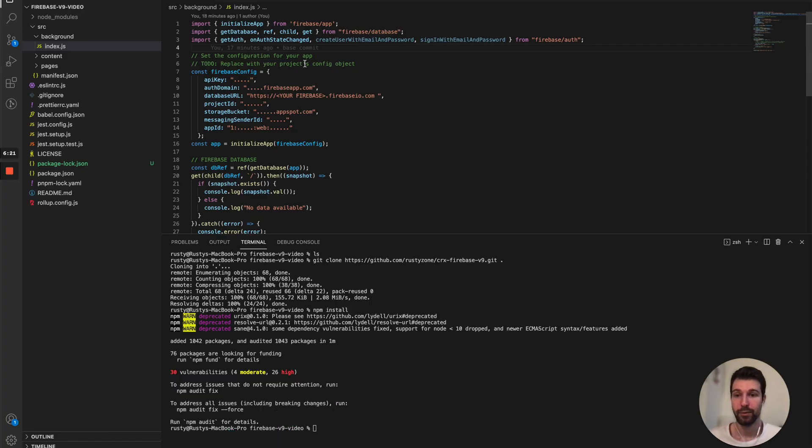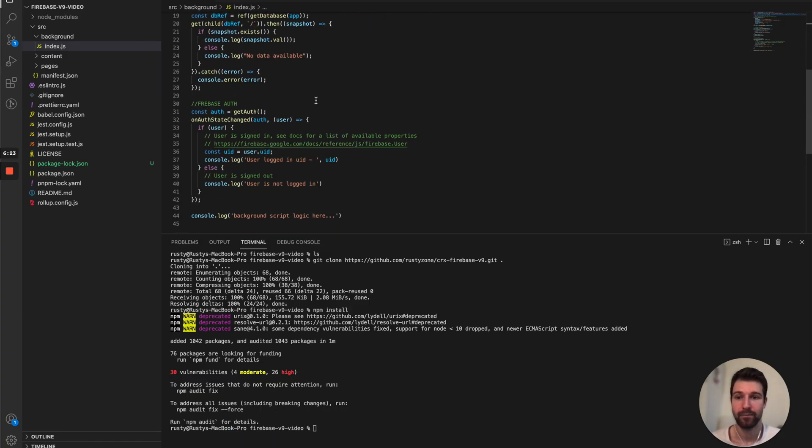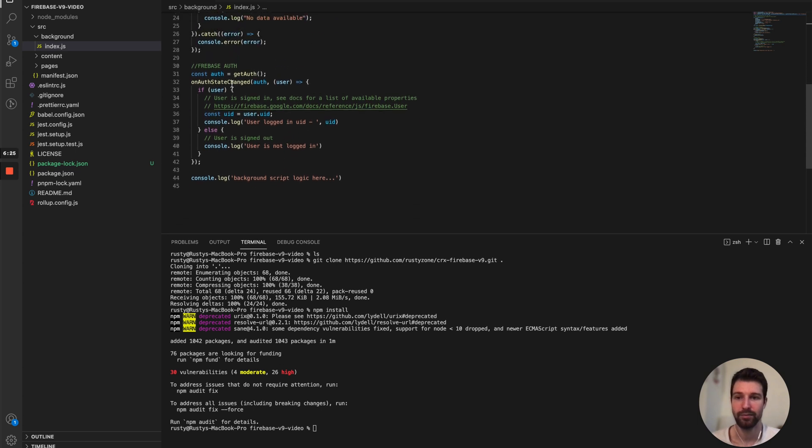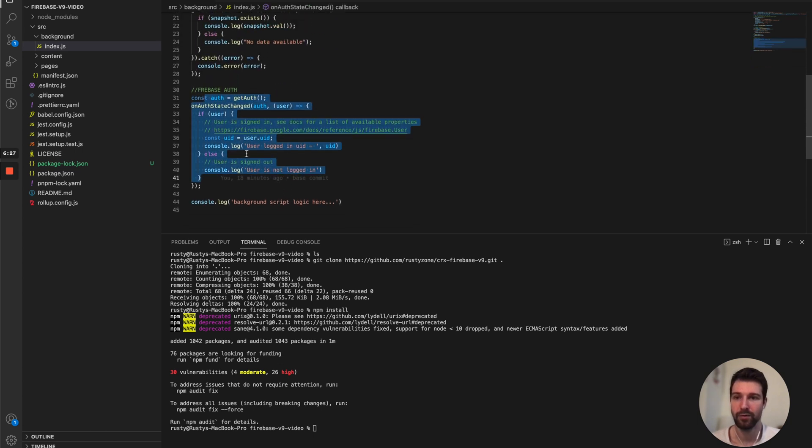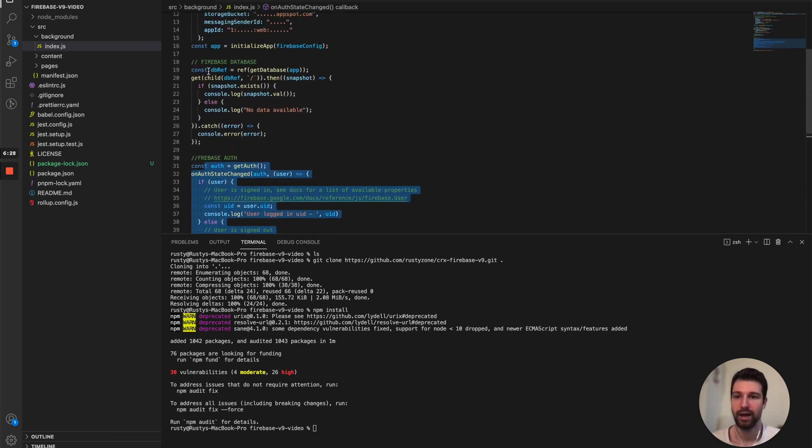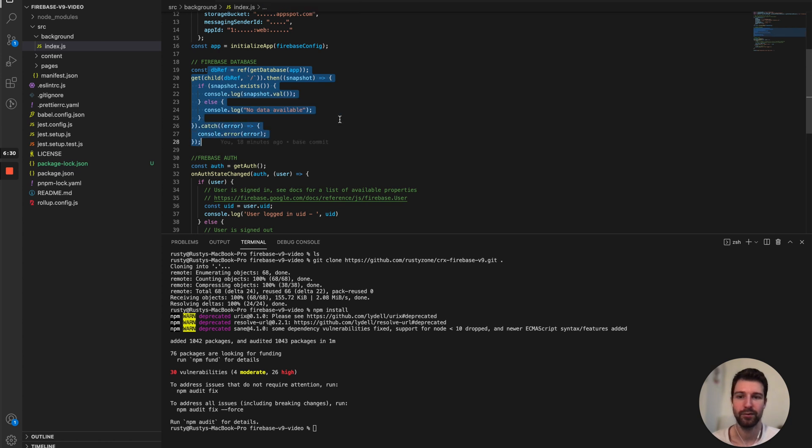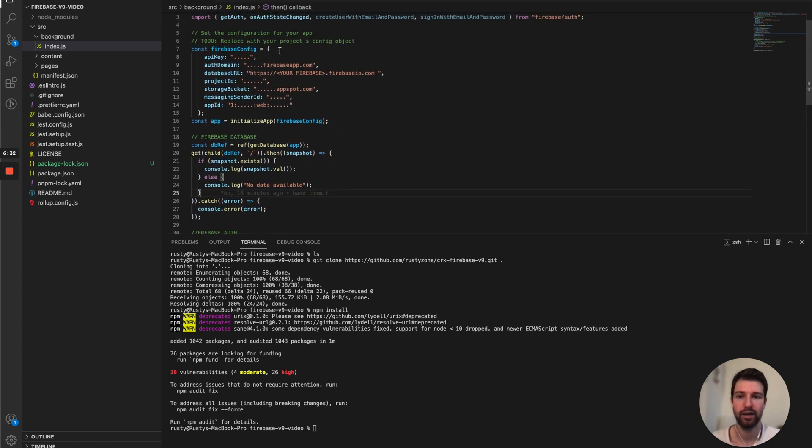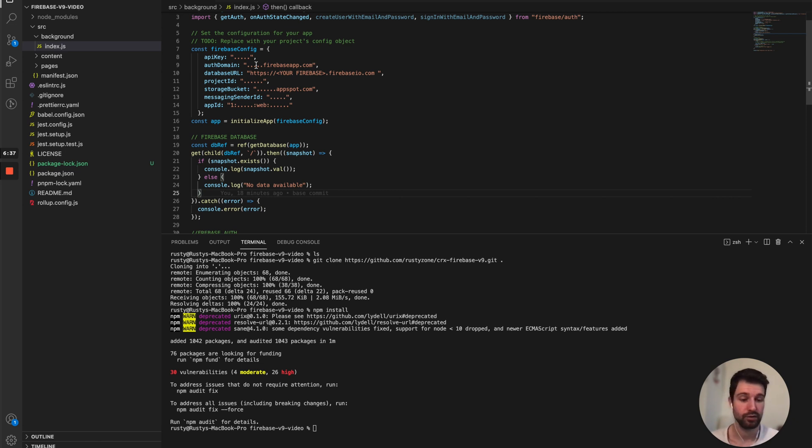So here we've imported a number of different things and then in this script here I'm just setting up auth and fetching all the information from my database. So I'll connect my Firebase config in a moment and show you what this looks like. But first we're going to show you how we can actually run this.